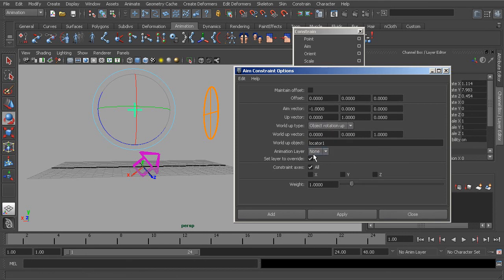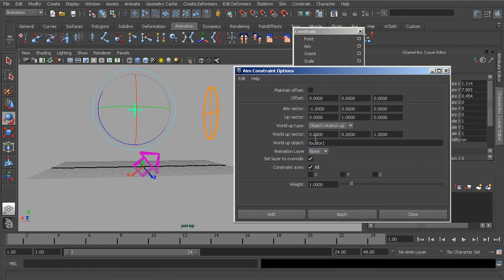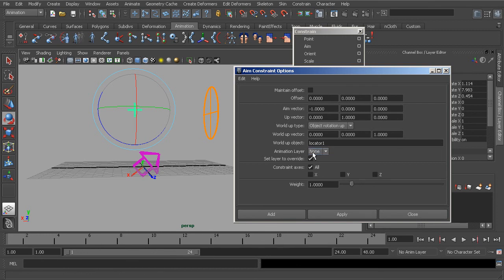The next choice is whether the constraint will be tied to an animation layer. If you'd like to learn more about this, there is a tutorial in this reference library course that covers how to work with the animation layer system in constraints.